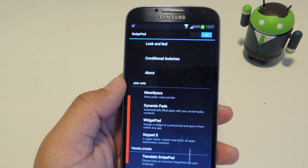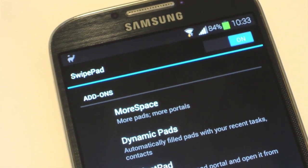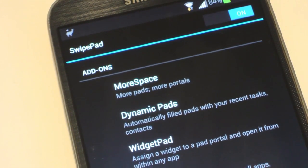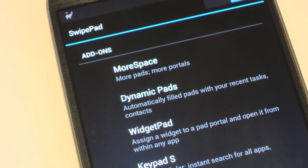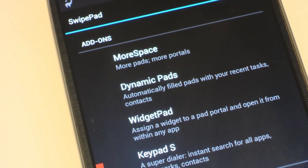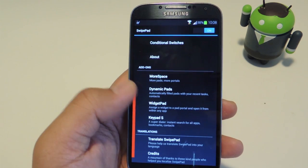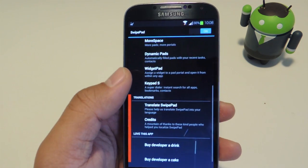There are also some add-ons available for 99 cents each. One lets you add more pads and more portals per pad, and another add-on lets you add widgets. So if you like the app and want to help support the developer, you can give those a try.